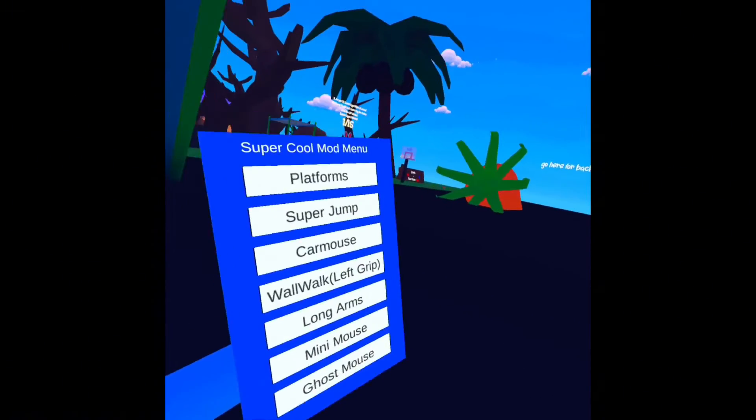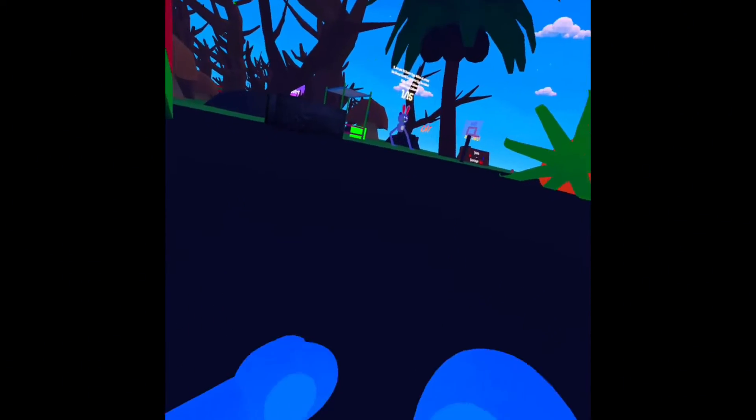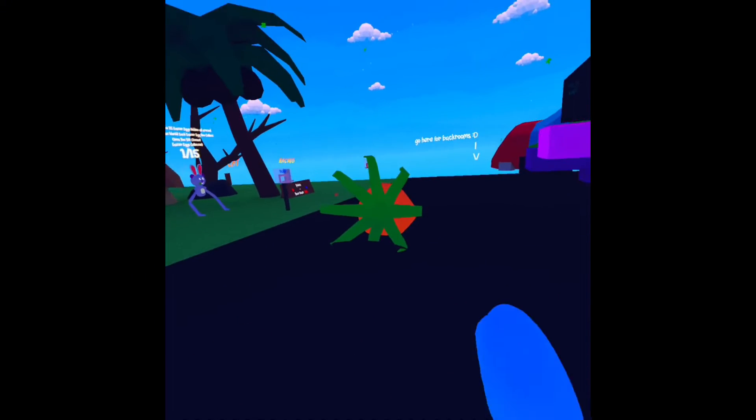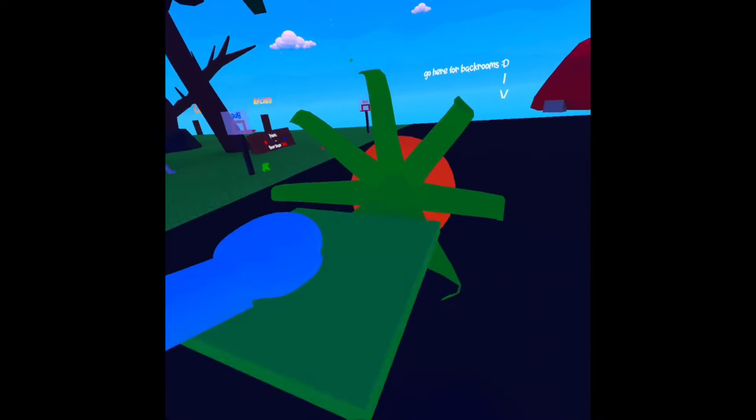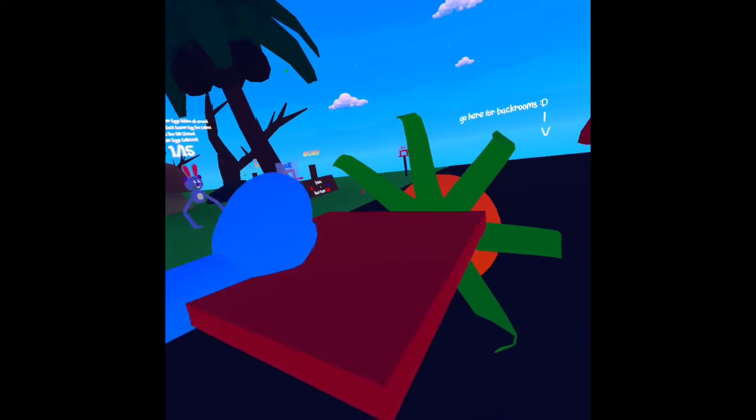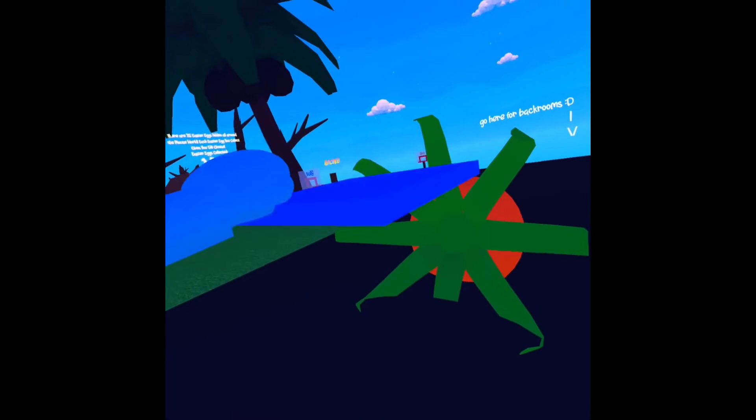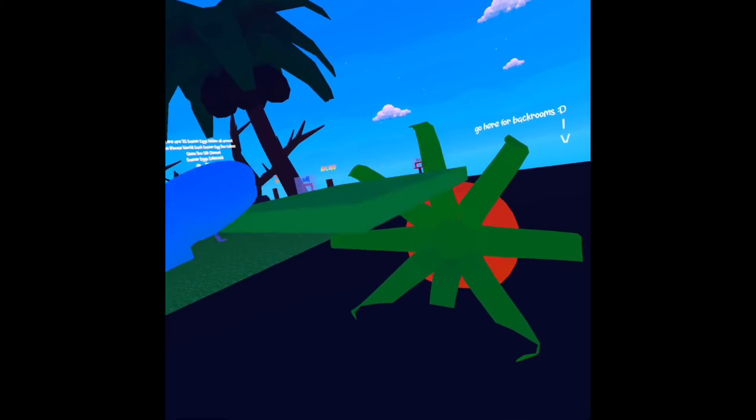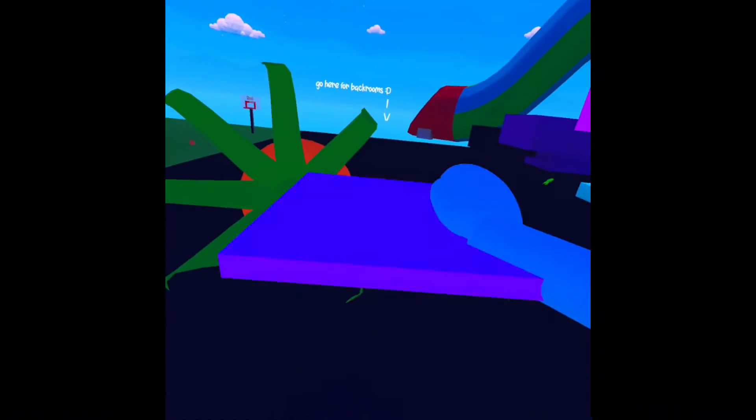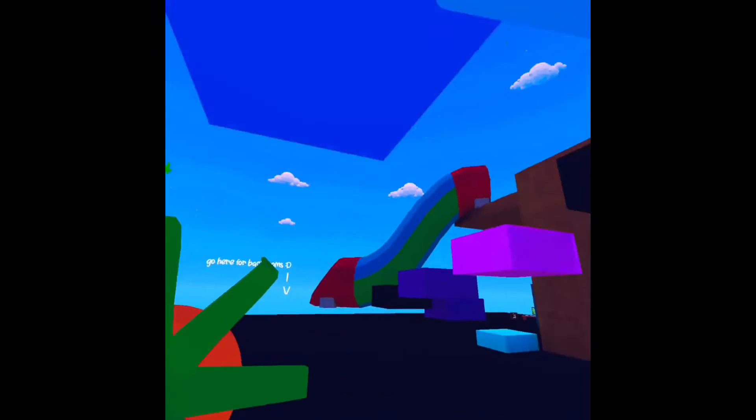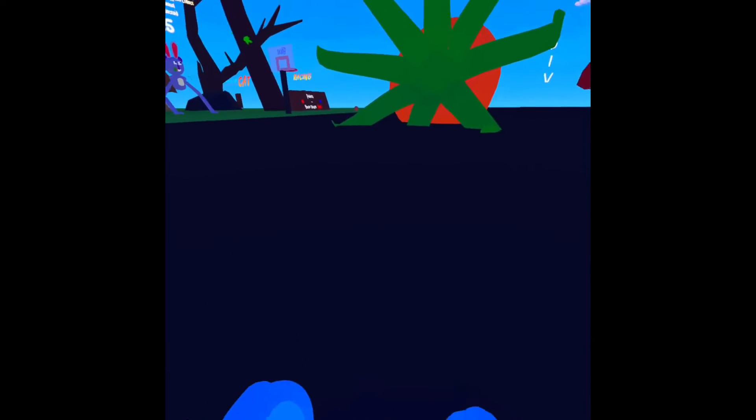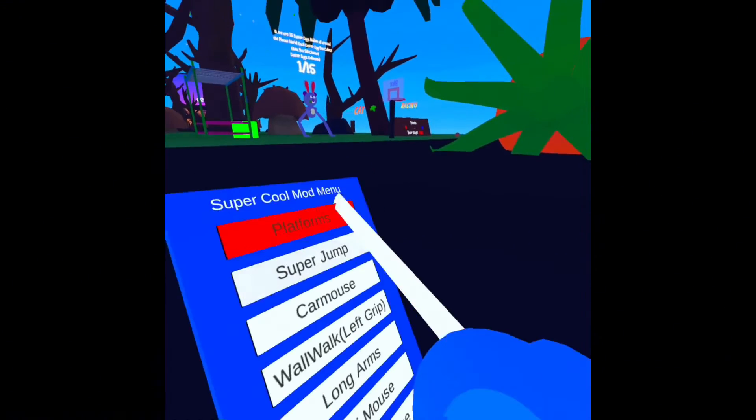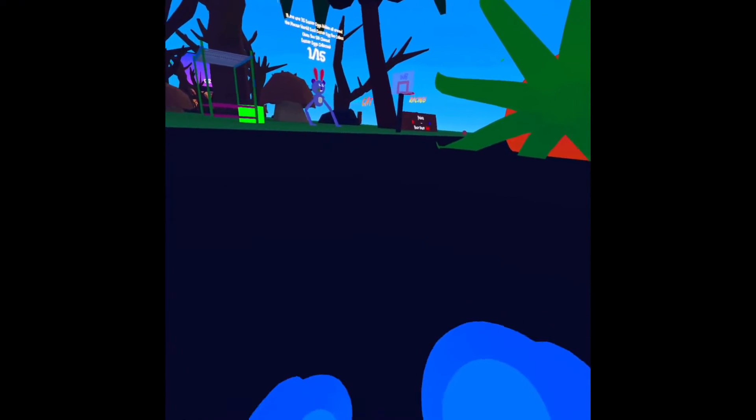So first we got platforms, which is the classic. We can just build up. Yeah, it's RGB. I can tell it's pretty cool, you can just loop around. I can't do it.